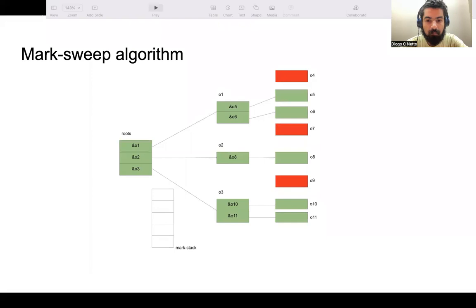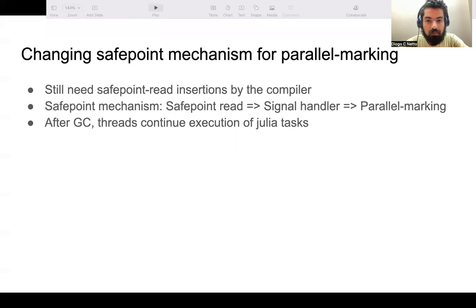For parallel marking, we notify the safe point mechanism so that threads that read from the guarded memory location and are trapped by the signal handler no longer go to a safepoint region — rather, they partake in parallel marking. At the end of GC, threads resume execution of their ordinary tasks.